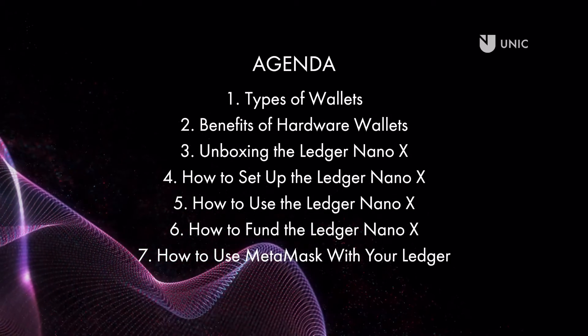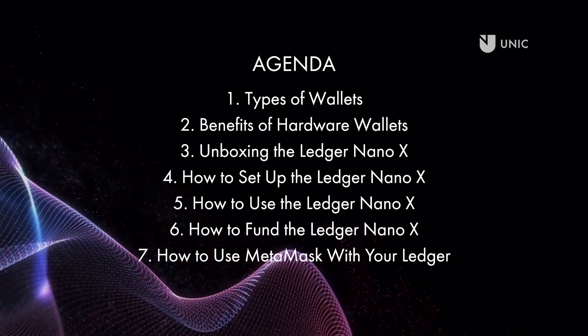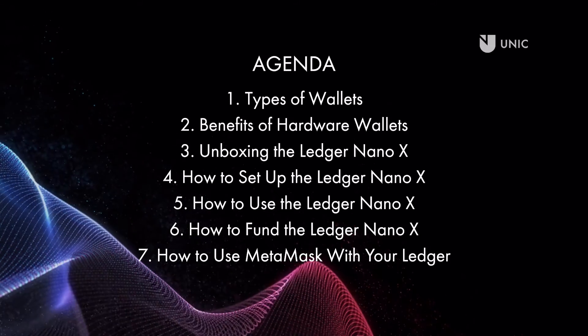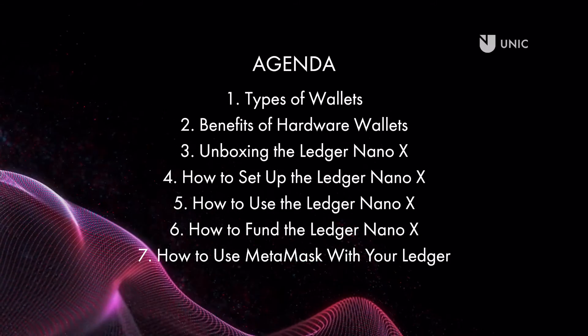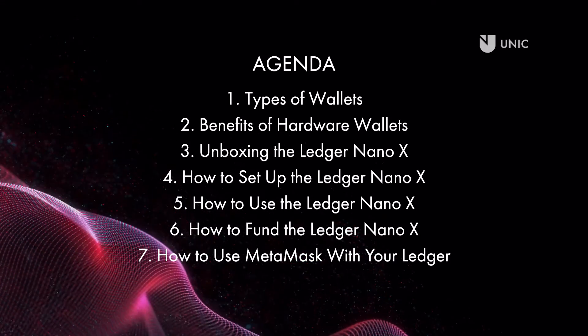If you are serious about the safety of your assets, it is highly recommended that you invest in a hardware wallet.